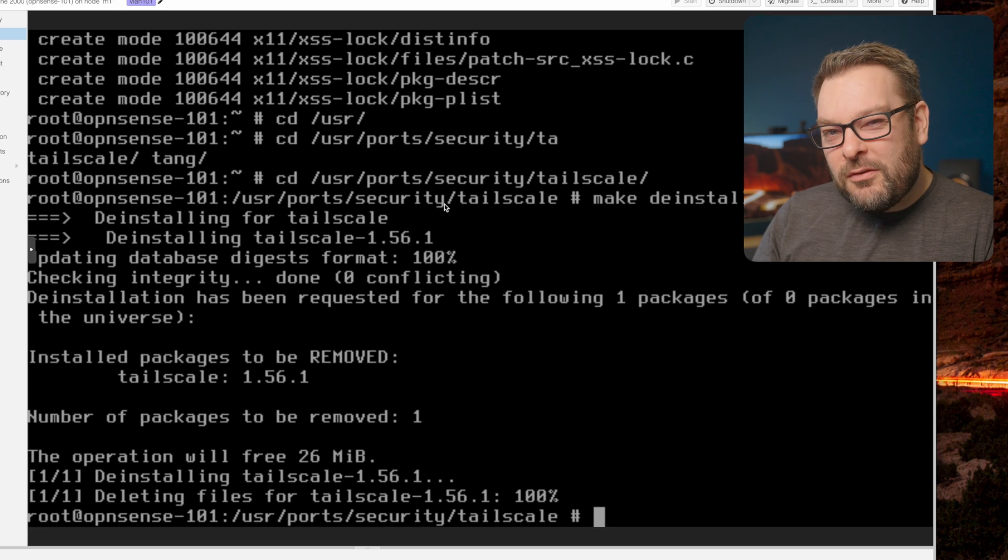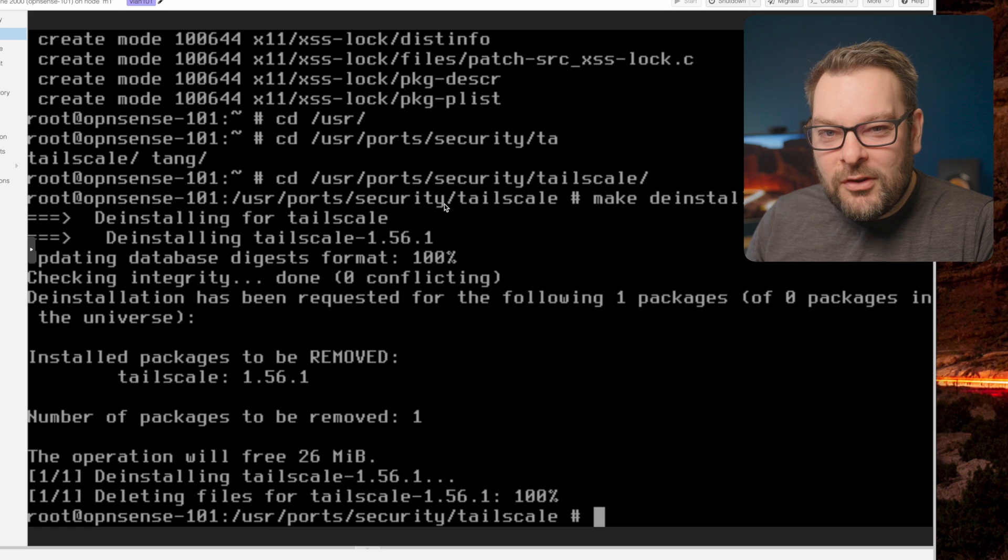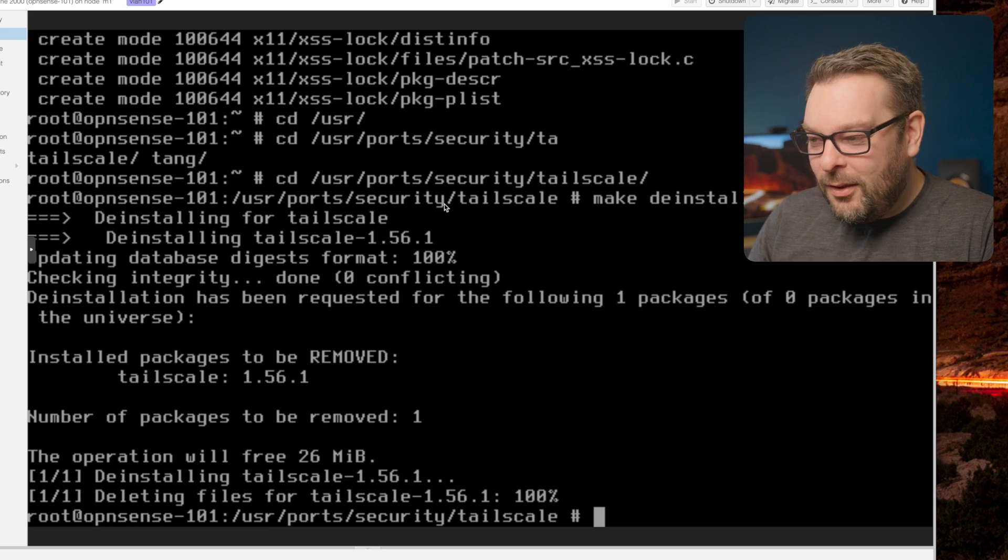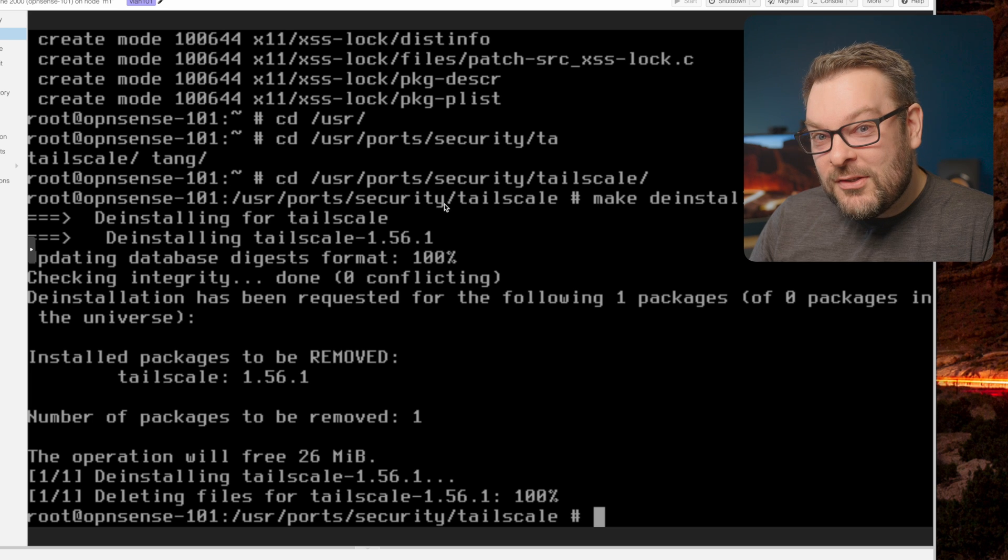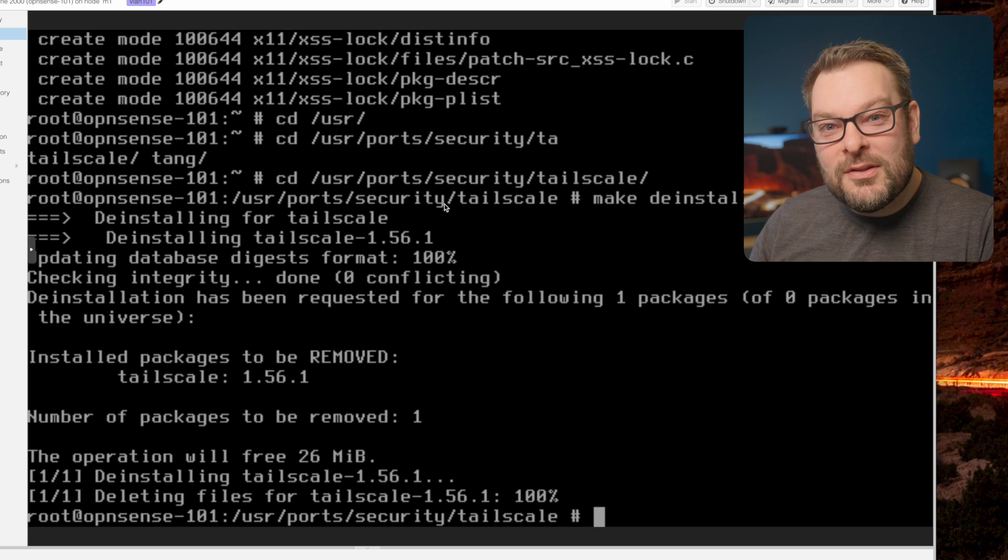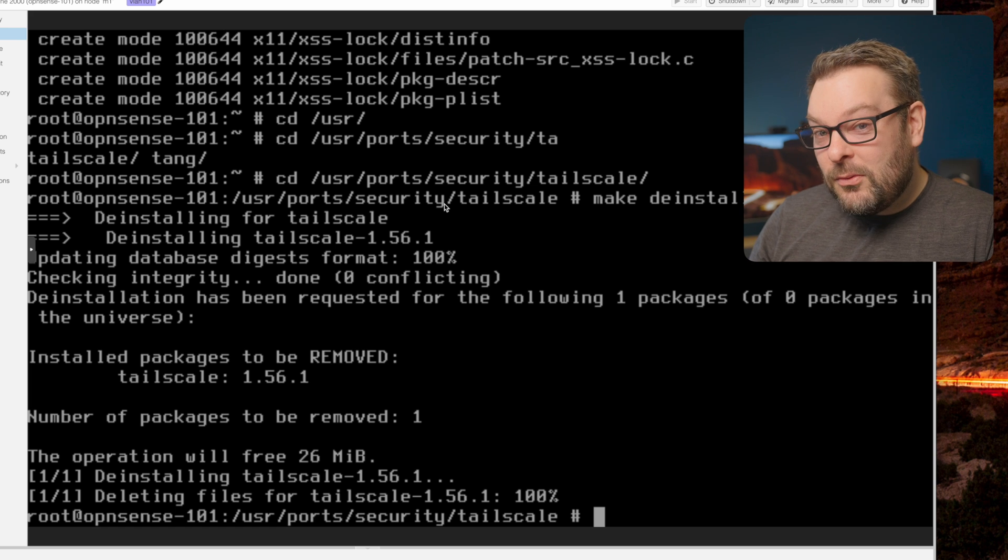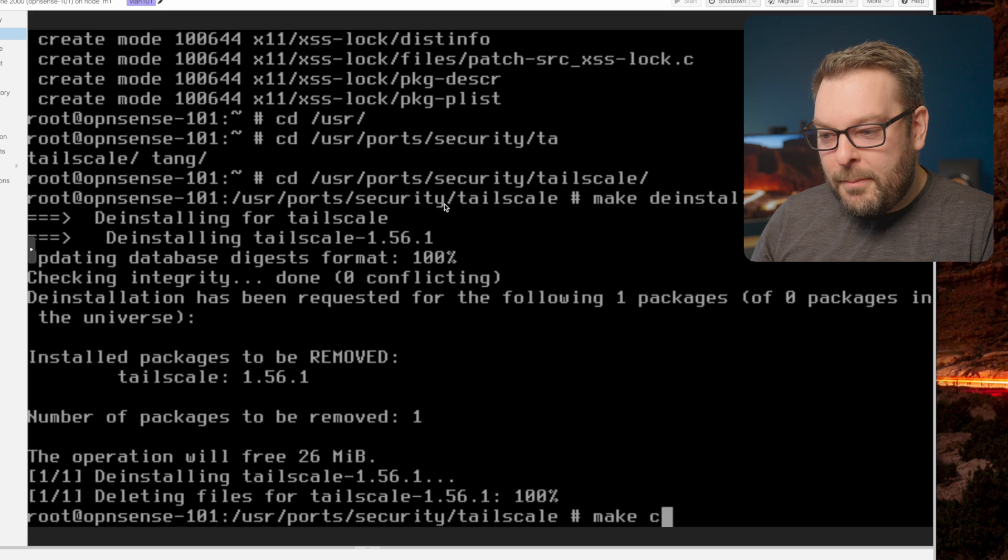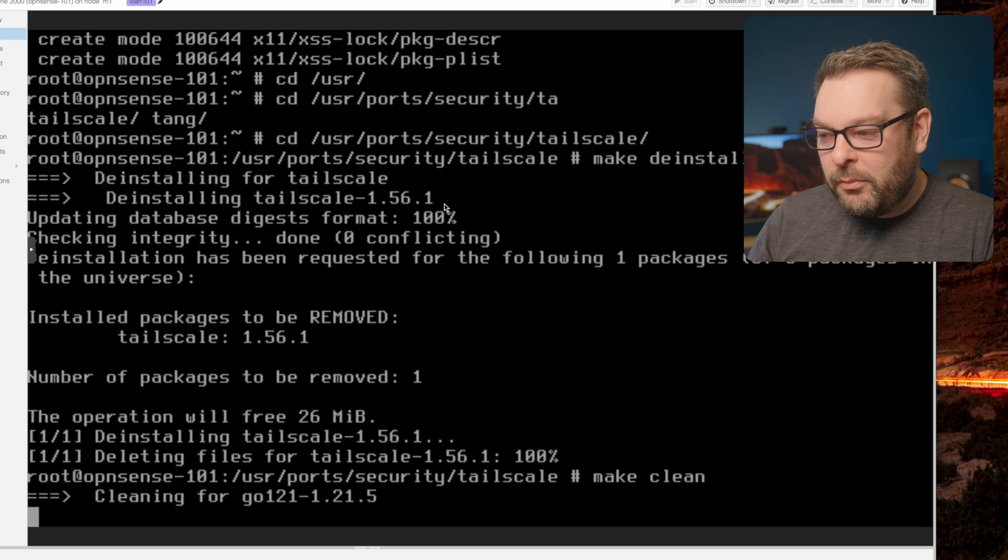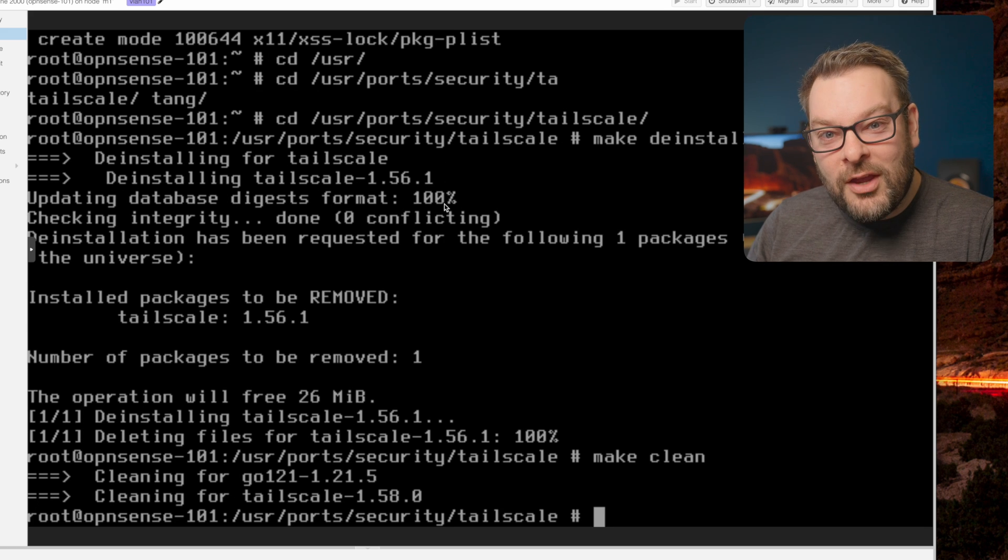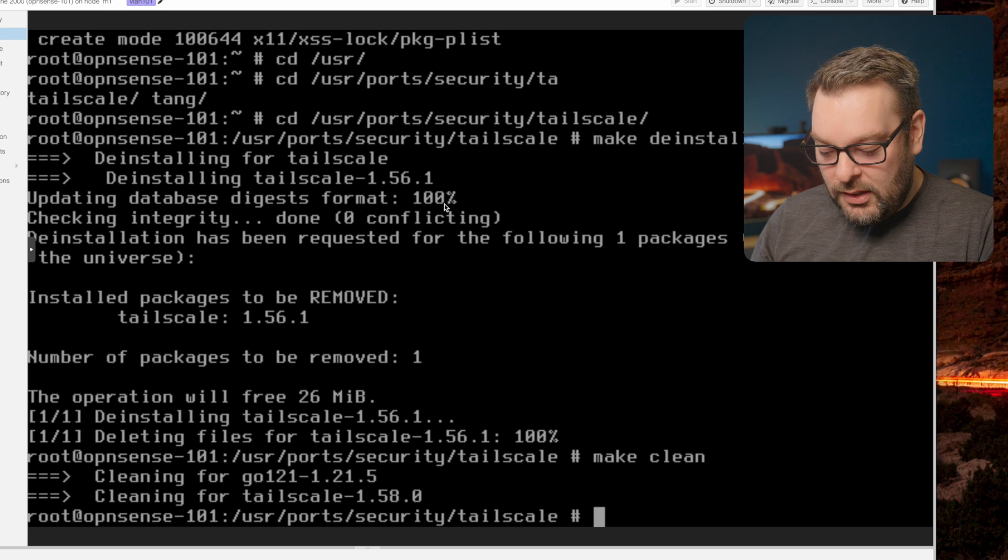Notice there's a mismatch here. So this is the entire reason I'm making this video. The client was reporting 1.50, but I did an upgrade and a make install, and it installed 1.56. But some stuff got left behind. So the way we fix that is with a make clean. When we do that, it's going to remove the version of Go and the old version of Tailscale that we didn't want anymore.